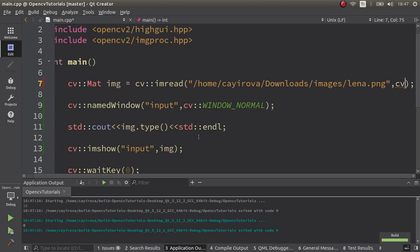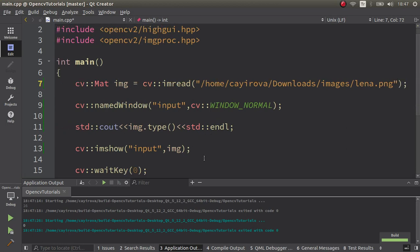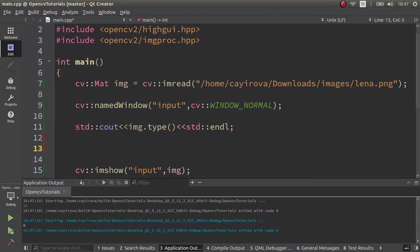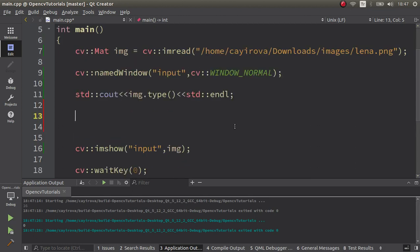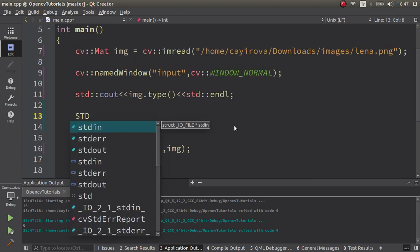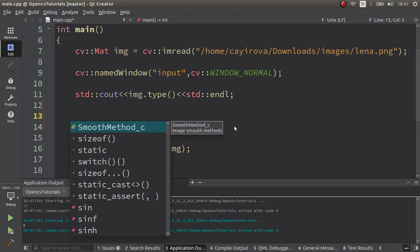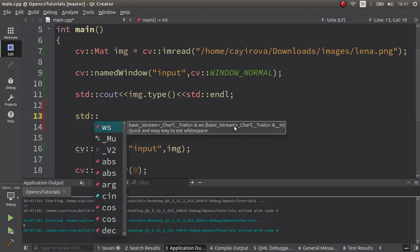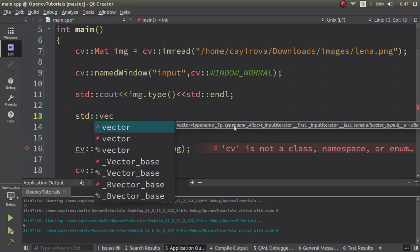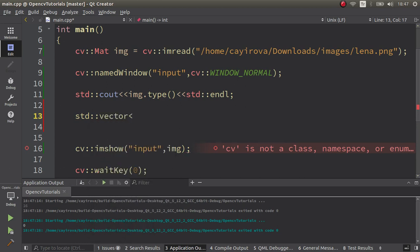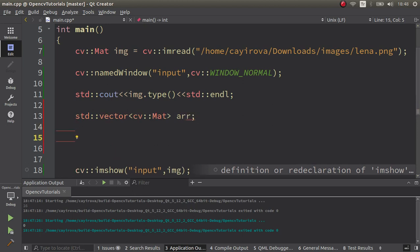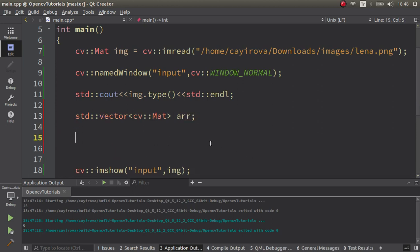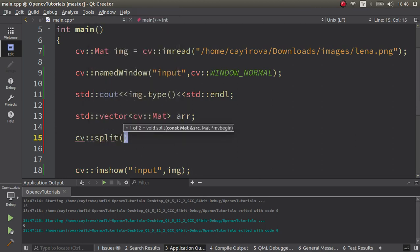How to call split function - it's very easy actually. First of all we need to create an array, or better, create a vector. Let's say vector and the type is Mat type. Let's say the array, and after that let's directly call our split function.